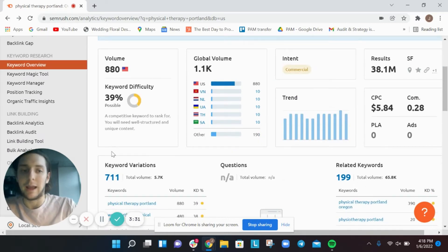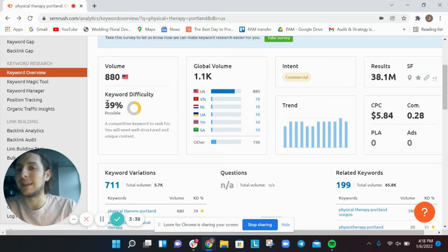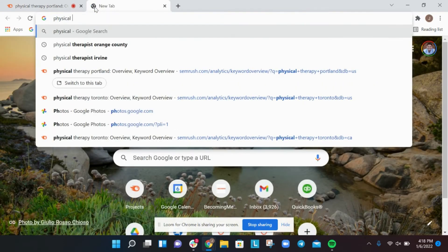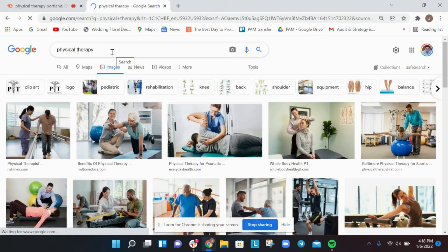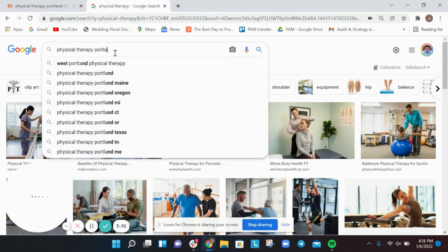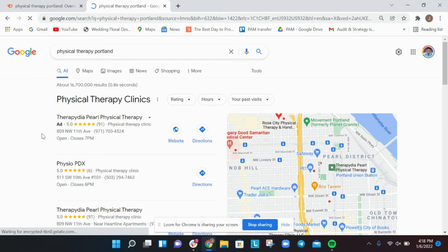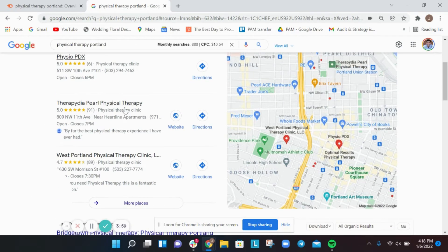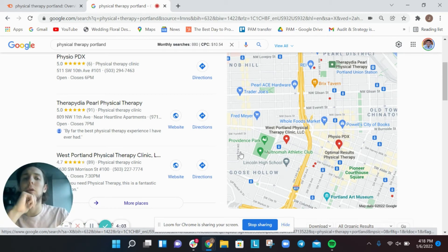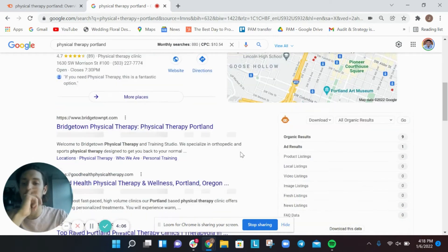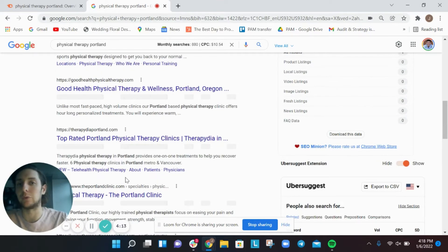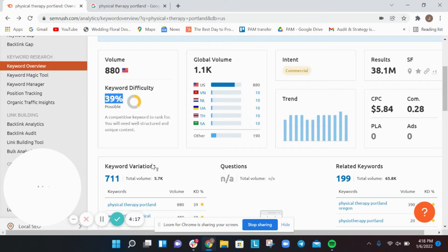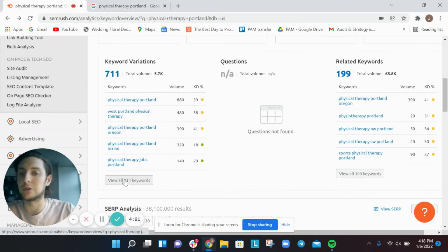I urge you to be a little cautious of the keyword difficulty tool — it makes it seem like it's really possible and easy to rank at the top for 'physical therapy portland,' but it's definitely not easy. As we see here, you've got the Google Local Pack, which is really critical for local searches, and then the organic results underneath. These are competitive keywords and not super easy to rank for.